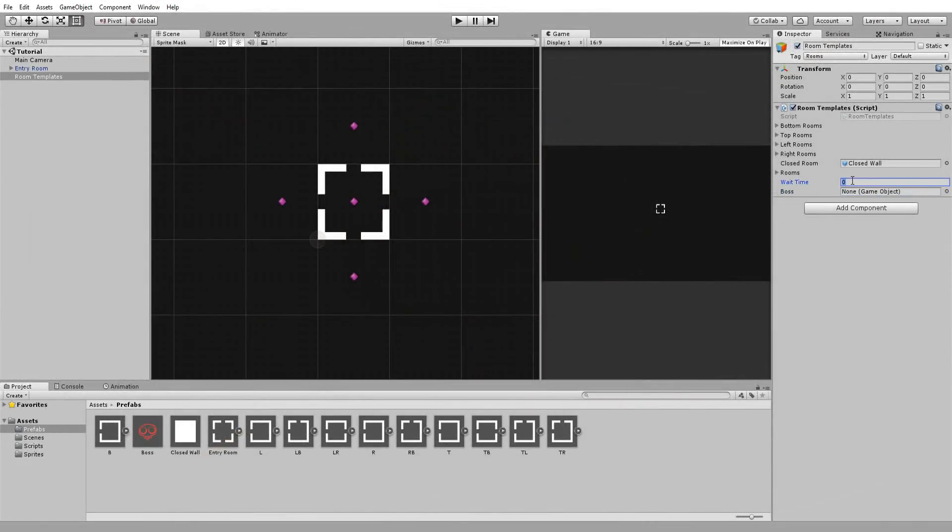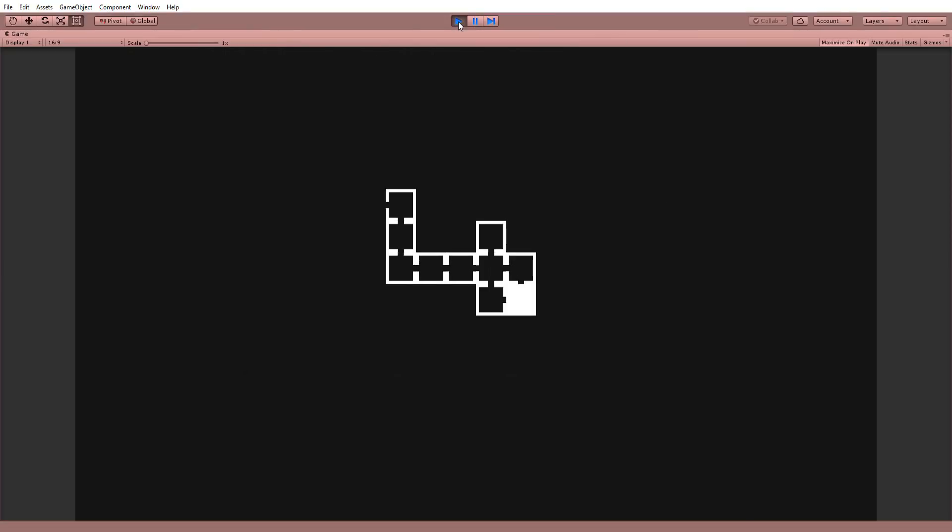If I now type in a wait time of, say, two seconds to be on the safe side, and drag and drop my simple boss sprite, I can then press play and enjoy the sight of my dungeon creating itself before my very eyes. Boss room and all.